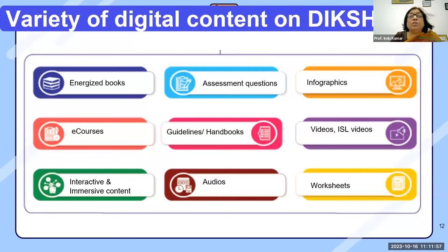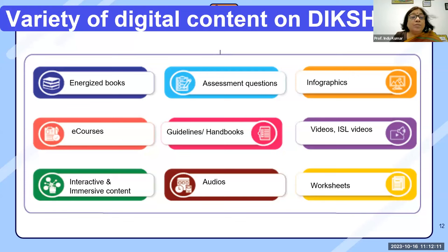These are the variety of digital contents on Diksha: energized textbooks and assessment questions, infographics, e-courses, guidelines and handbooks, video including ISL videos, interactive and immersive gamified content, audios, and worksheets.